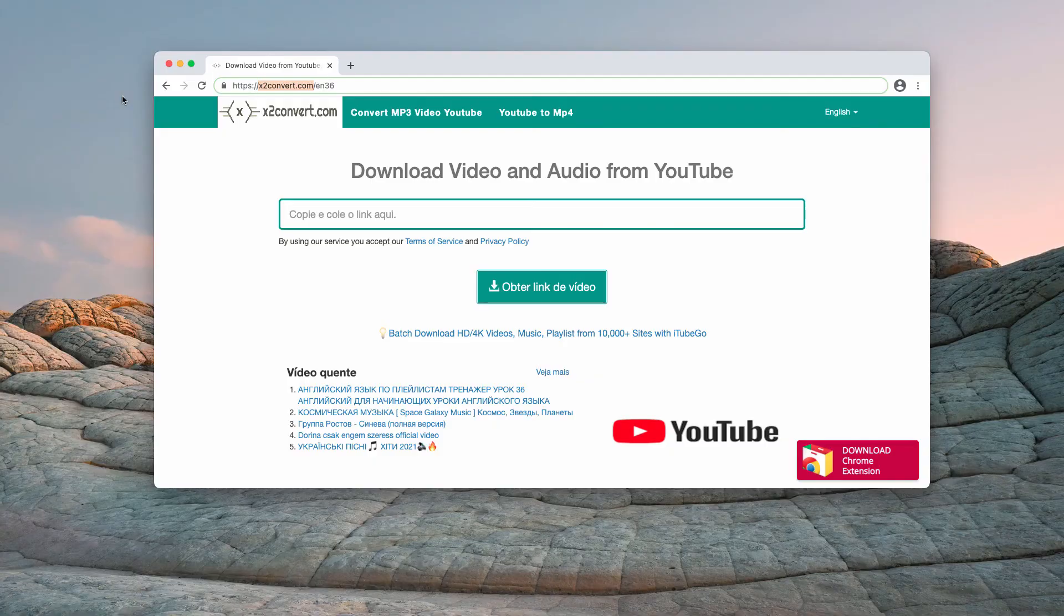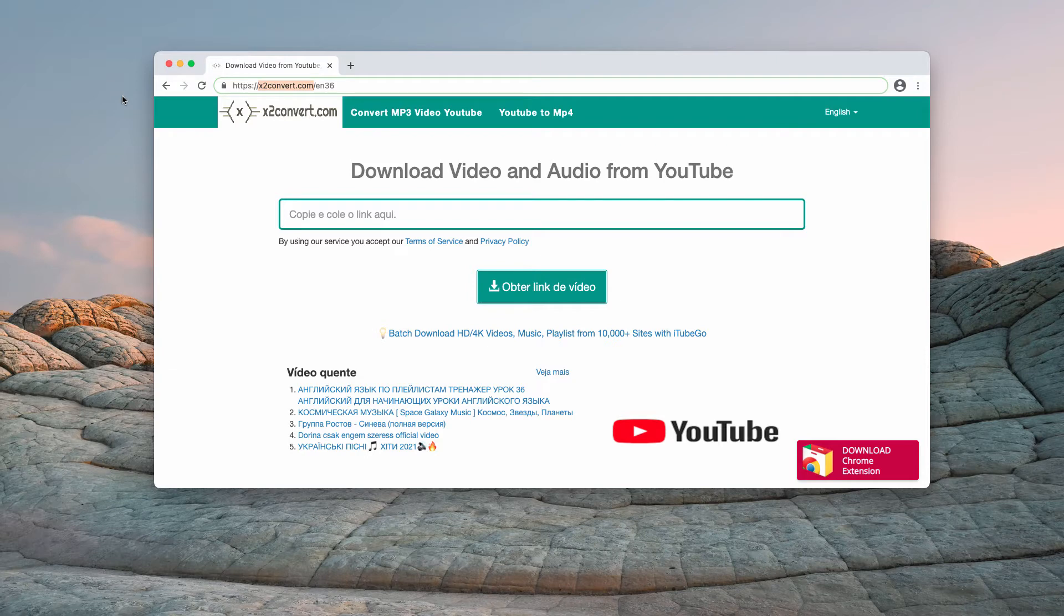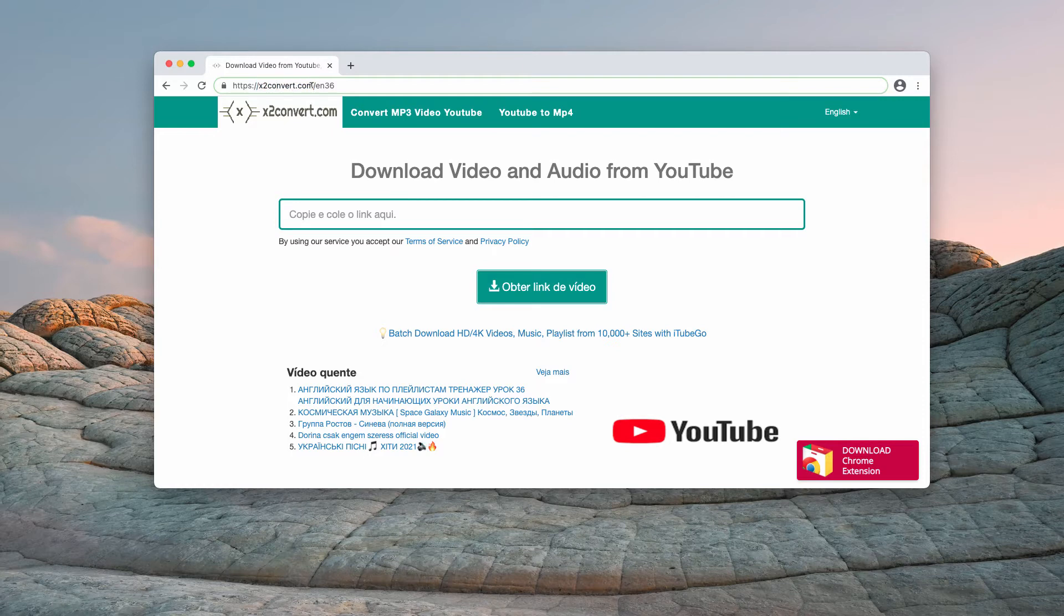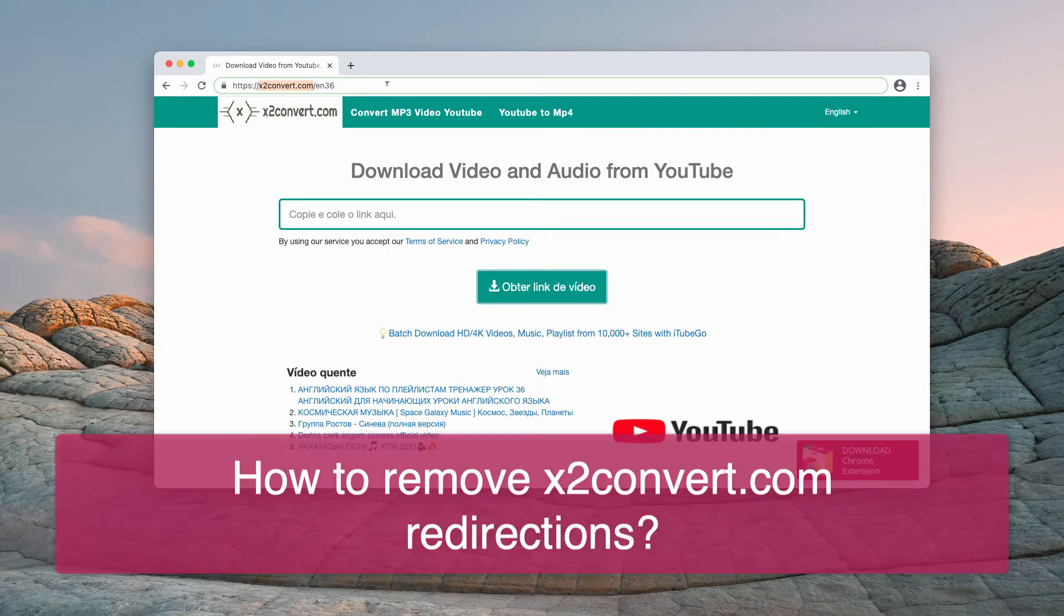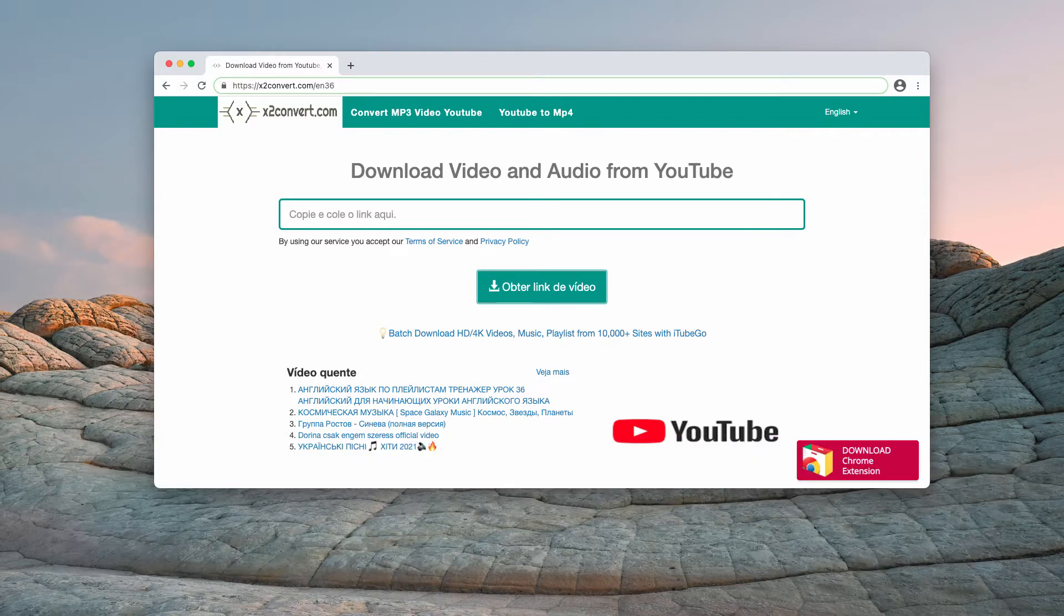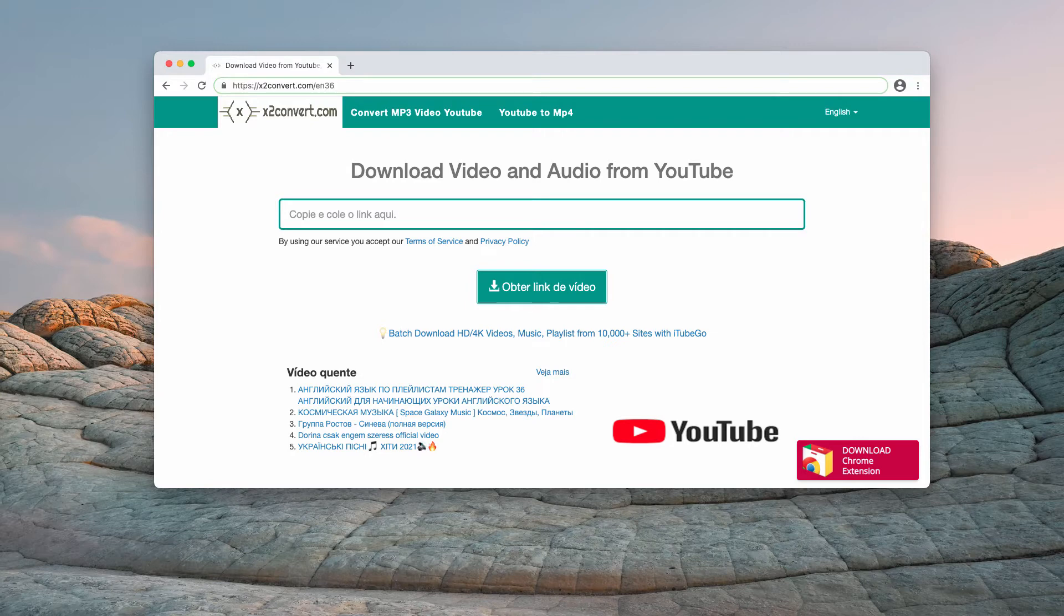This video guide will help you remove x2convert.com redirections from your browser. Problems with x2convert.com may occur with Google Chrome, Mozilla Firefox, and other popular browsers. X2convert.com is an untrustworthy website that offers YouTube video and audio download services.